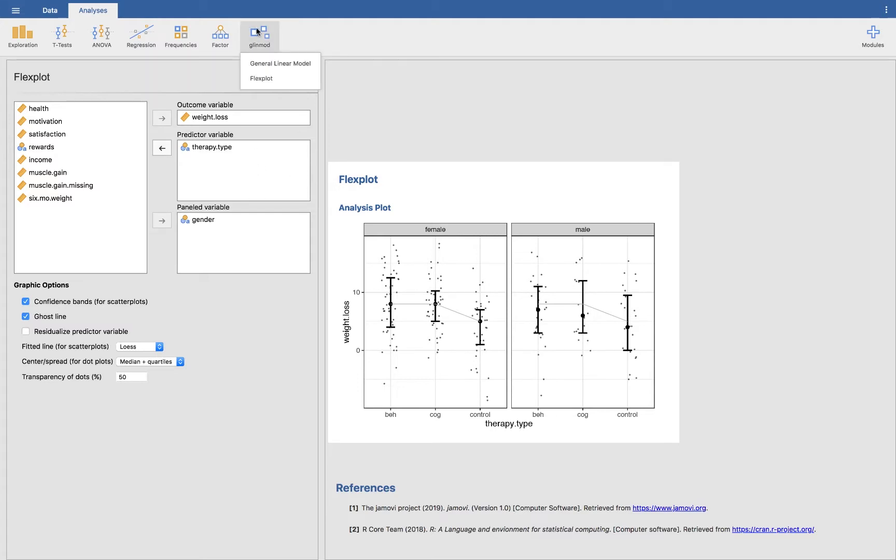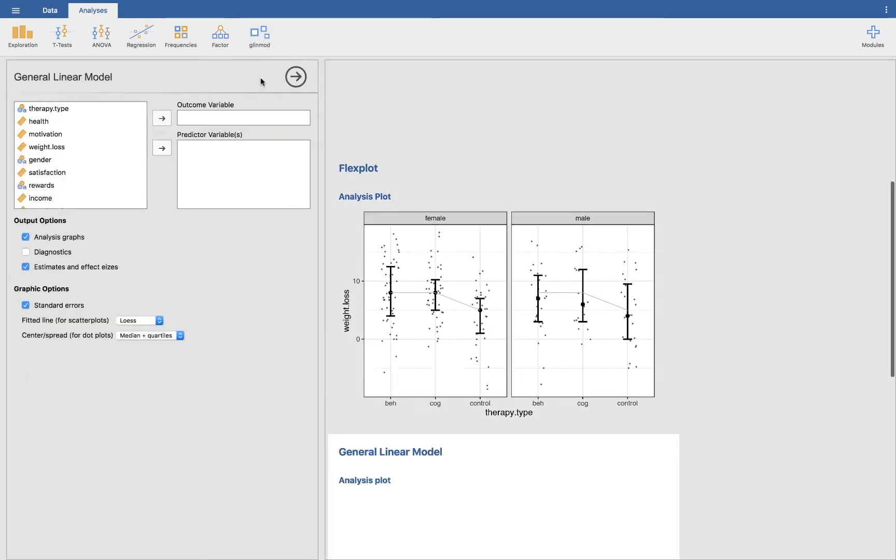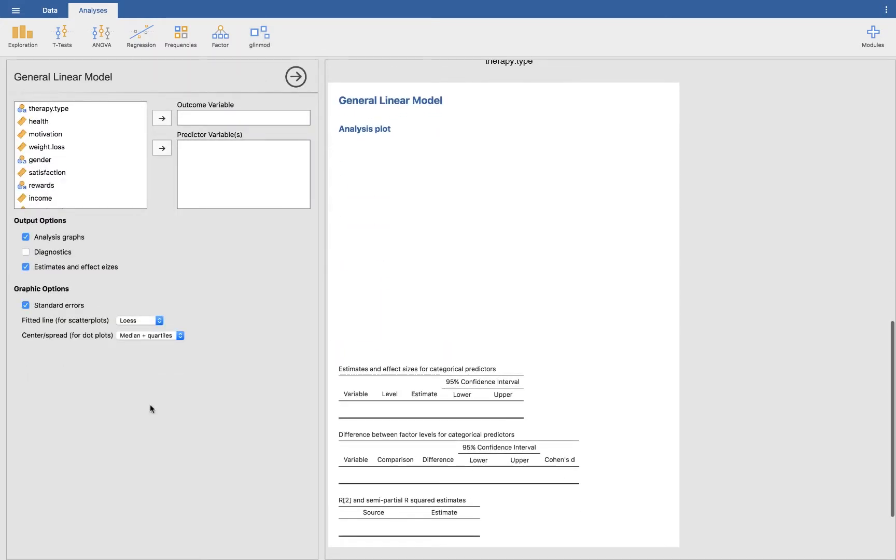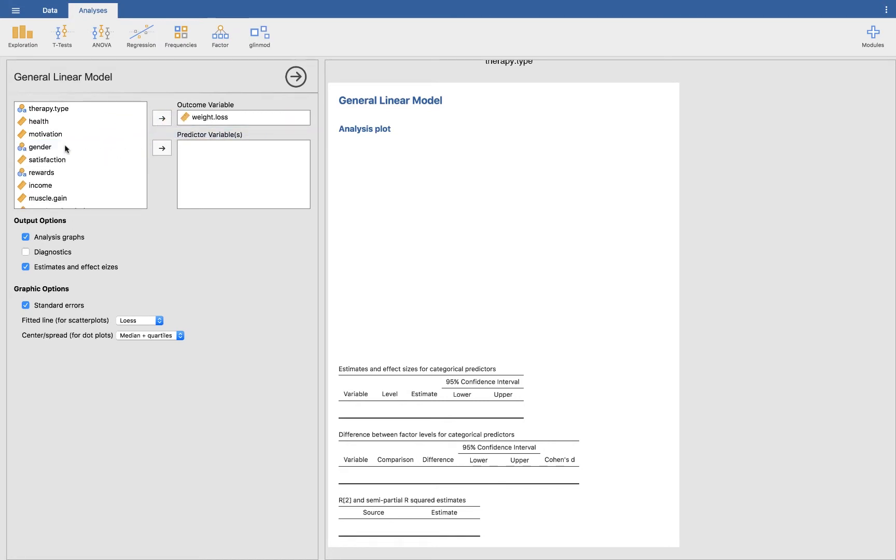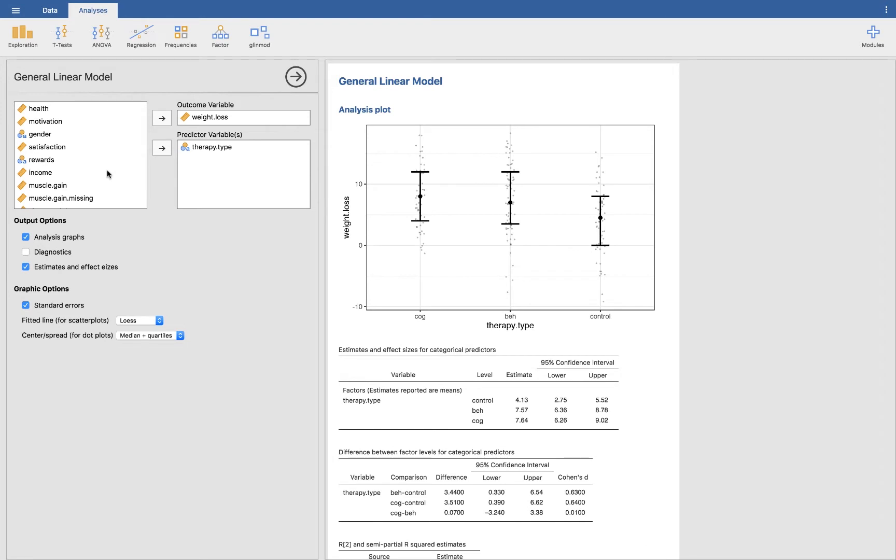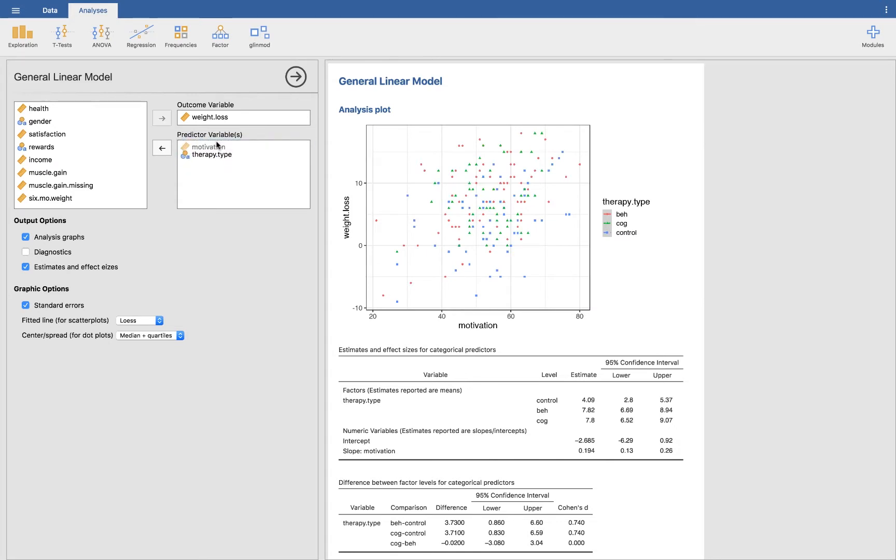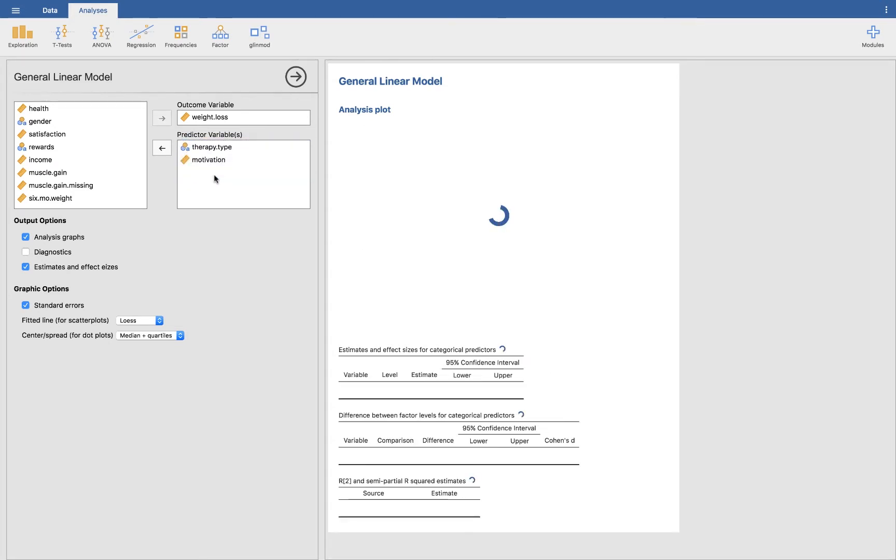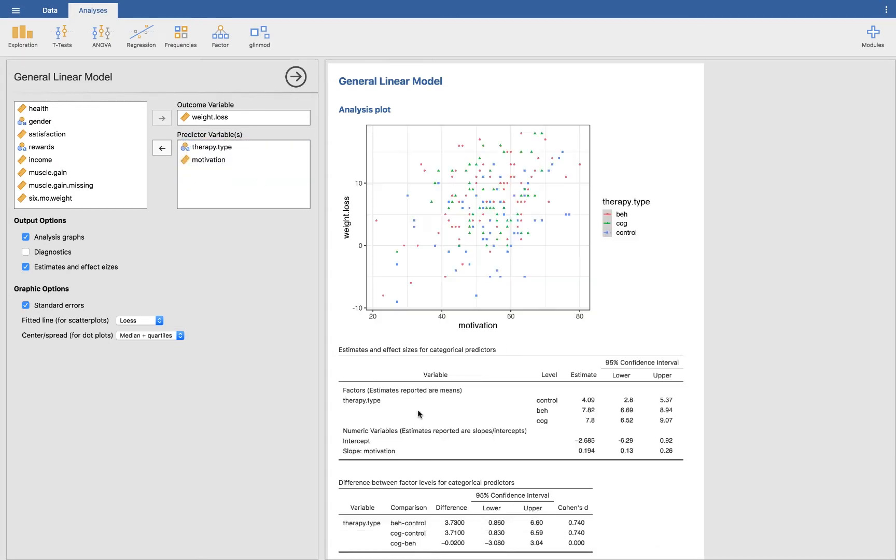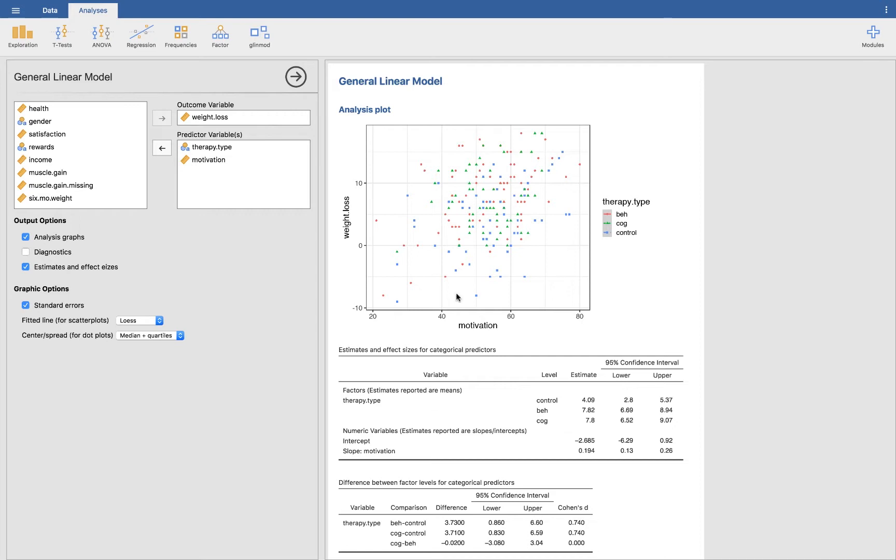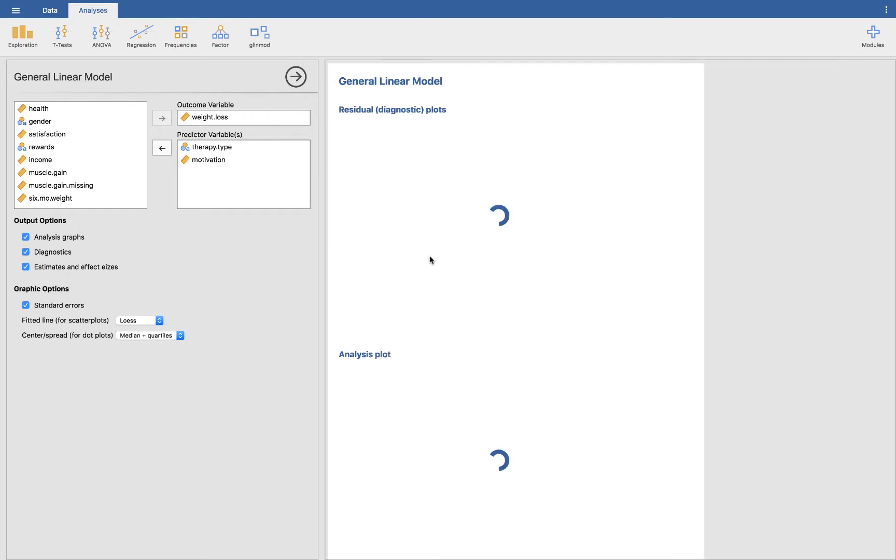I'll go ahead and show you Glynmod real quick, or the general linear model. The philosophy behind this is trying to shy away from significance testing and having people with their eye immediately go to a p-value and instead focus on the estimates and the graphics. So here what you will do is you will specify an outcome variable. Let's say, again, we want to look at weight loss. And we want to look at therapy type. But we also want to control for, let's say, motivation. And whether it comes first or second, it doesn't matter because all the estimates are conditional on all the other estimates.